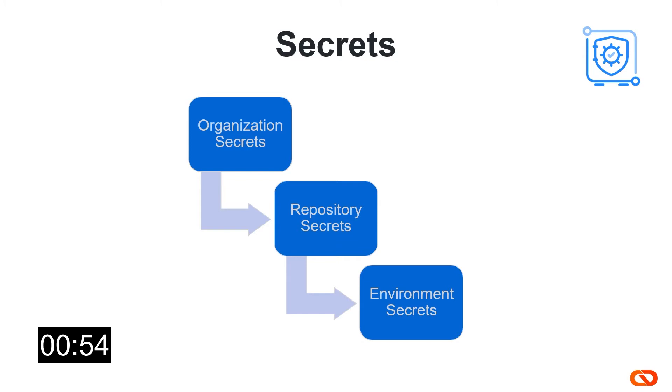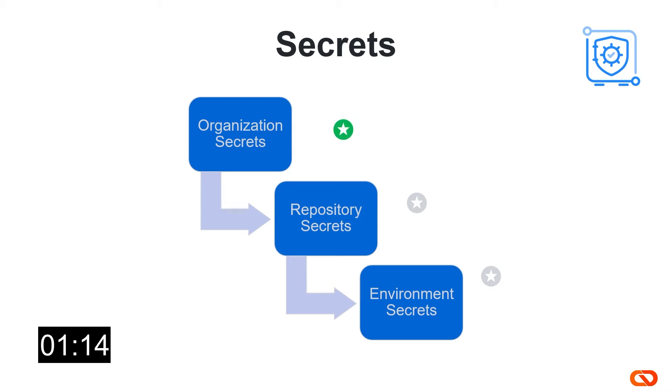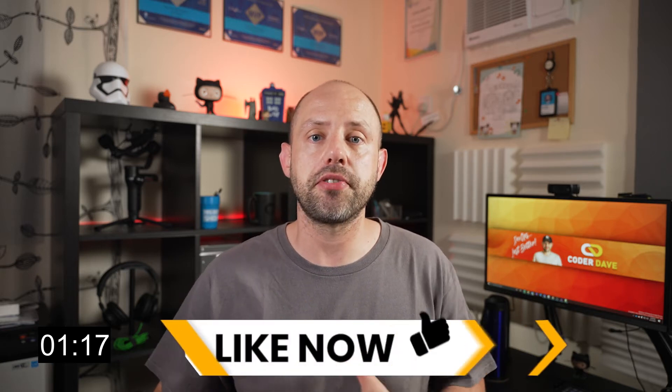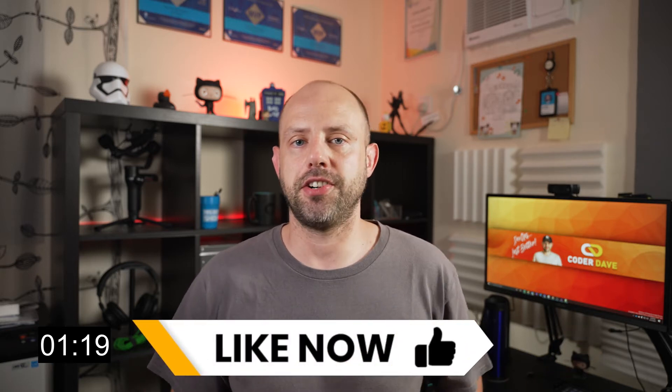When the GitHub Action engine needs to access those secrets, it will first look into environments. If there is no environment secret defined with that name, it will fall back to the repository secrets and use one of those. And again, if there's no secret with that name in the repo secrets, then GitHub Action will fall back again to the organization secrets, if you are in the context within an organization. If no secret with that given name is found in any of the three levels, then of course you will get an error.